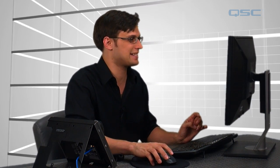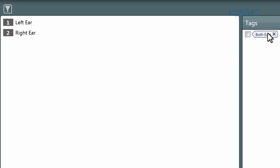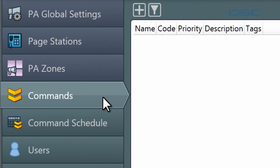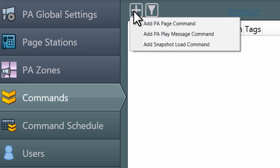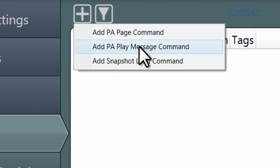Like other areas of the Administrator, you can create tags that can be used to associate different zones together. That'll come in useful when you create your commands, which we could do right now so that we have something to work with. Let's go down to our Commands tab, and you'll see that when you have a PA system set up, you have two new options when creating commands: Add PA Page Command and Add PA Play Message Command.